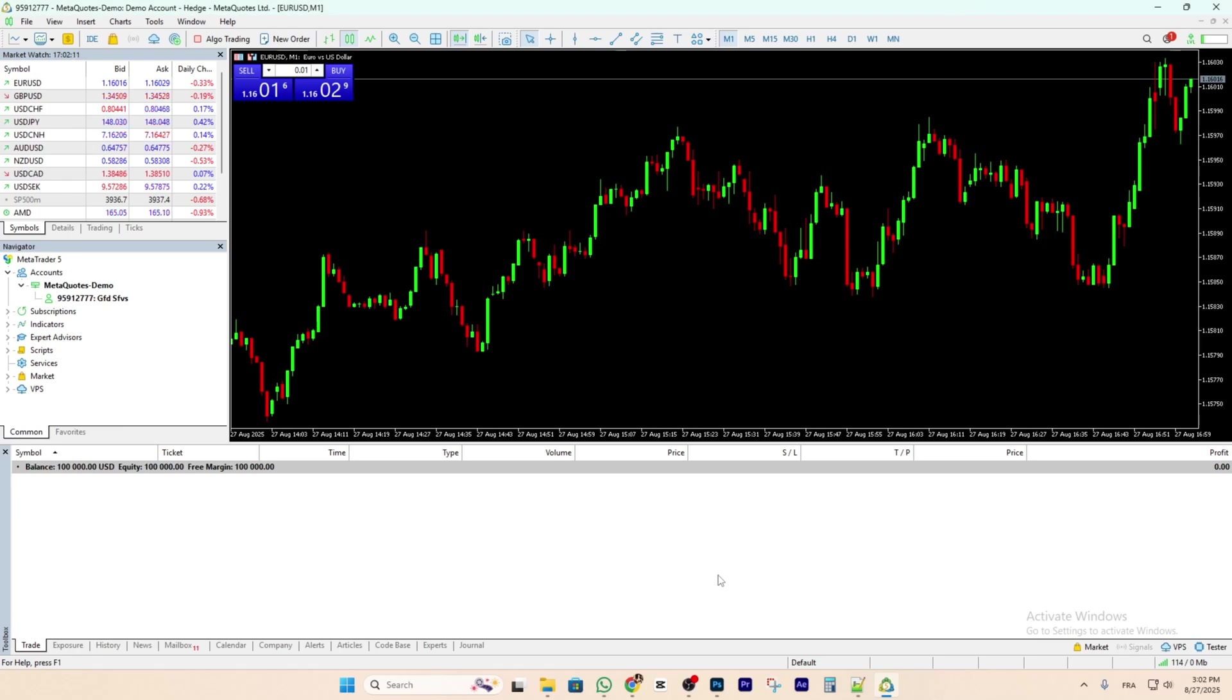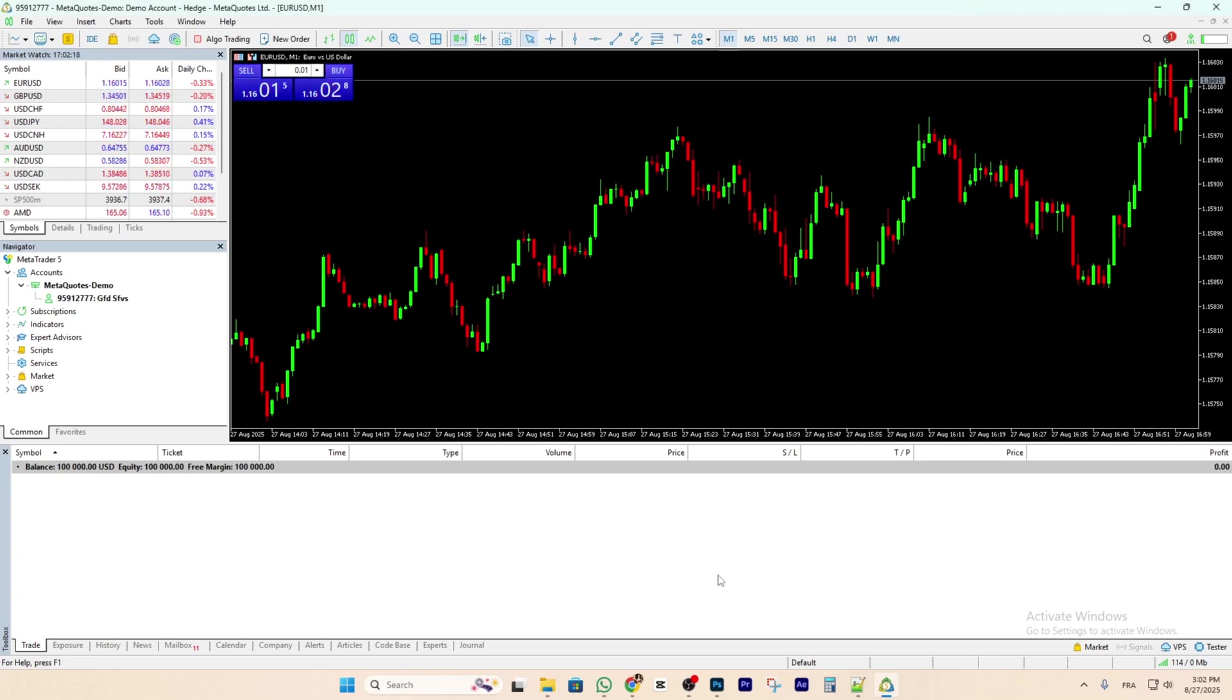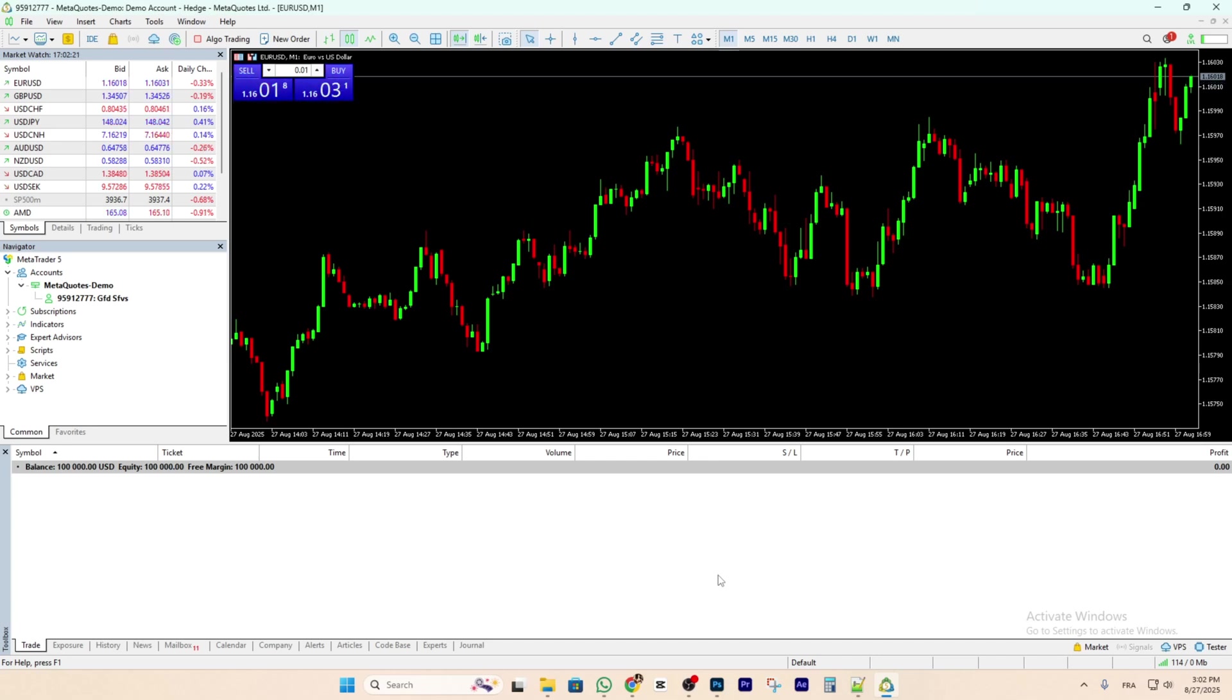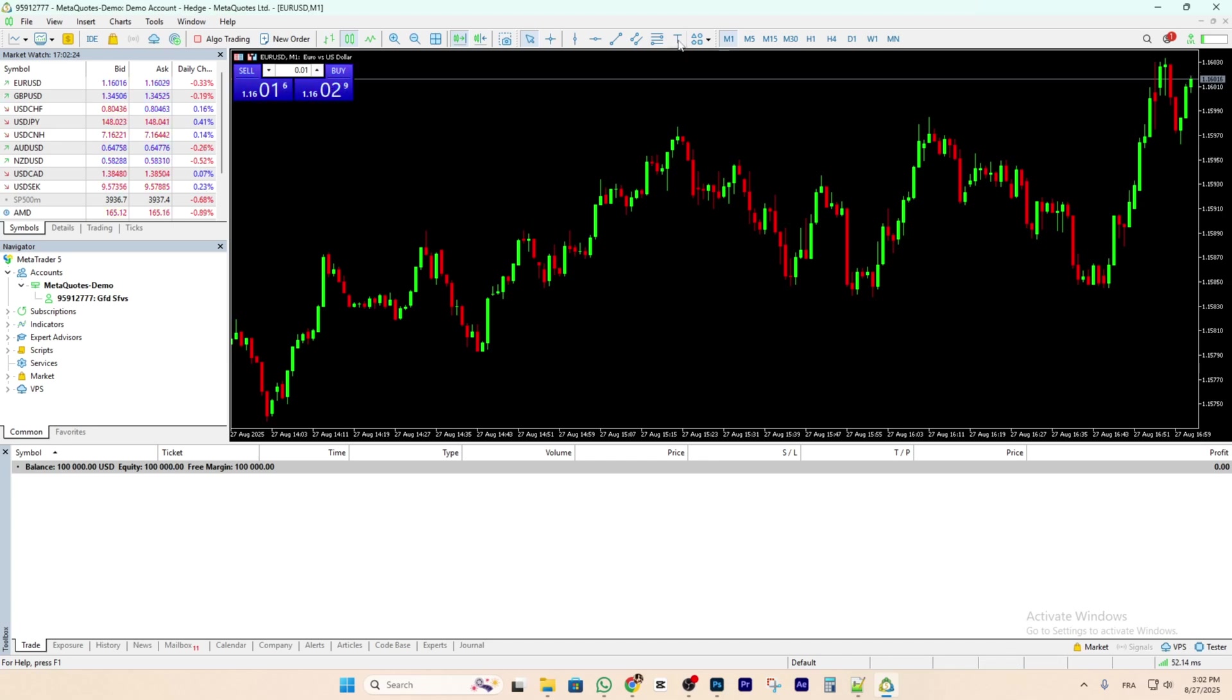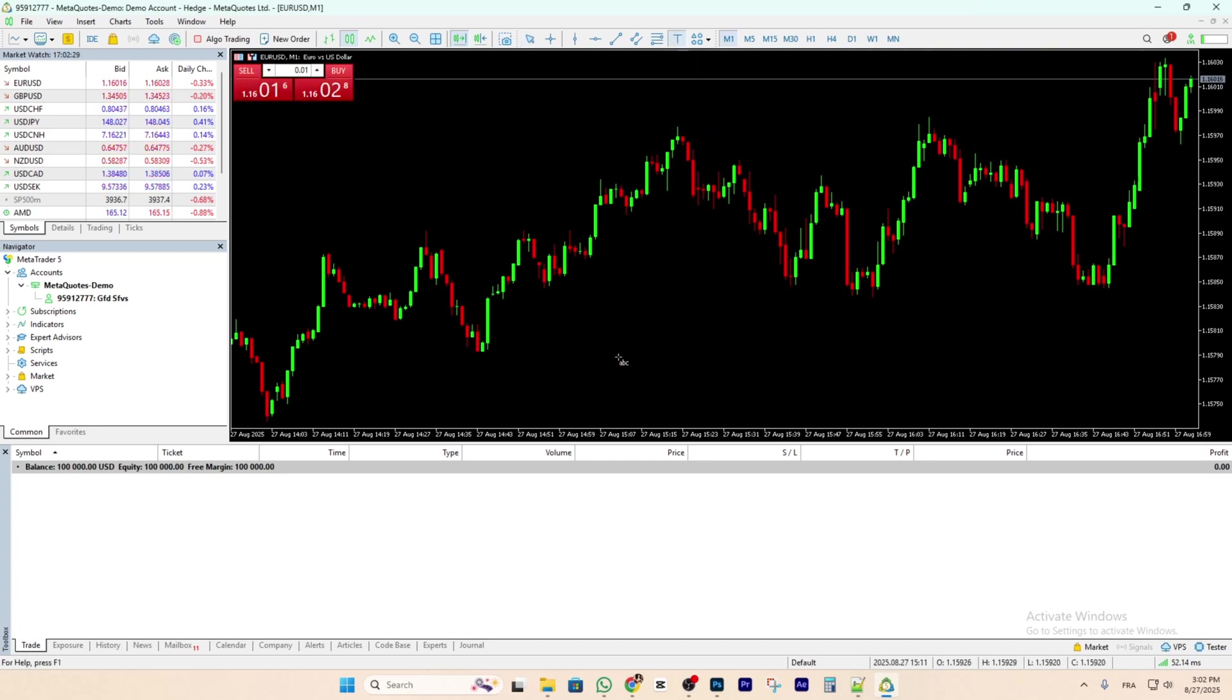Hi everyone, welcome back. In this video I'm going to share with you how to add text to chart in MetaTrader 5. Just follow me and follow the steps, it's so easy and simple. First of all, open your MetaTrader 5 and go to this icon here, draw text as you can see.